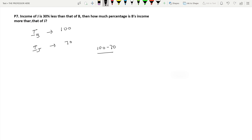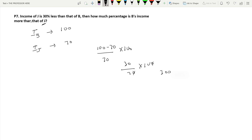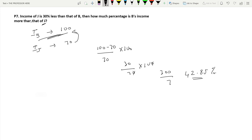To find the percentage change with respect to J, divide by 70 into 100. So 30 divided by 70 into 100 equals 300/7, which is approximately 42.85%. Therefore, B's income is 42.85% more than that of J.